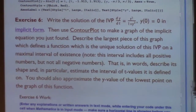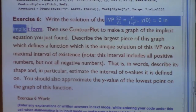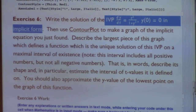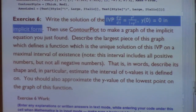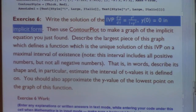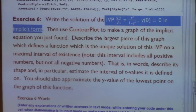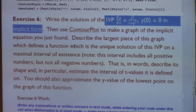Here are the directions: write the solution of this initial value problem in what's called implicit form. Then use ContourPlot to make a graph of this implicit equation. Describe the largest piece of this graph which defines a function—the unique solution of this IVP on some maximal interval of existence, which we might have to approximate from a graph, though I'm giving you a hint that it includes all positive numbers but not all negative numbers.